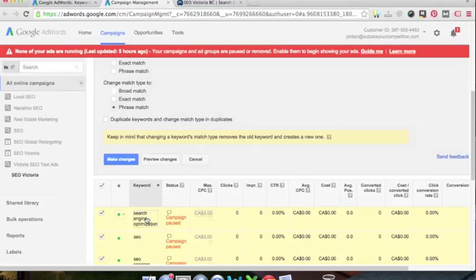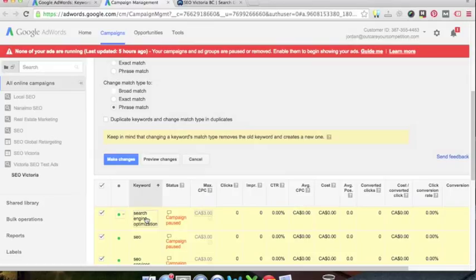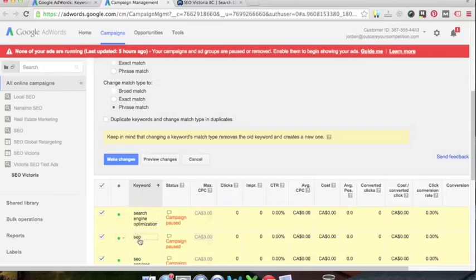So if somebody was searching for search engine optimization toolkit, techniques, blog, whatever it is, my ad is going to show up because it's broad match. Broad match just simply means that if your search term is anywhere in that search term or the searcher, your ad will show up. It doesn't matter about the other stuff on the side. So someone could be searching for SEO, let's say SEO, techniques or tools or blogs.